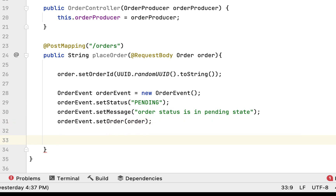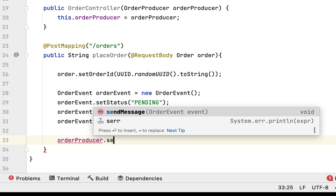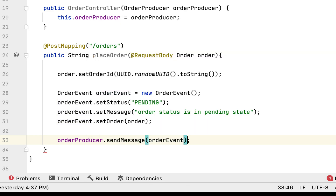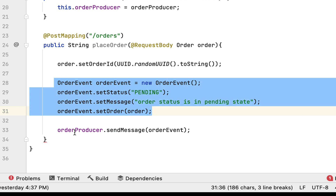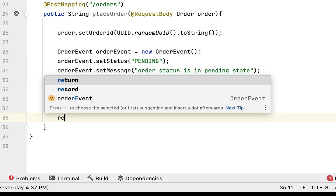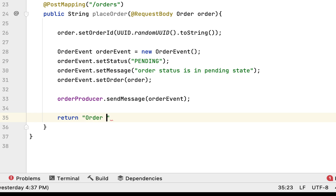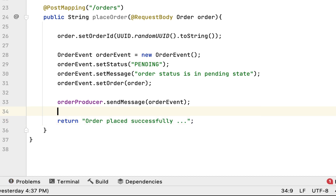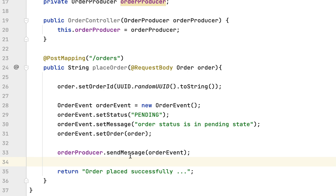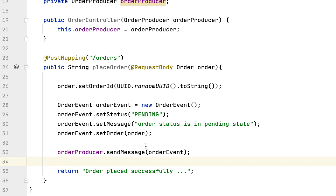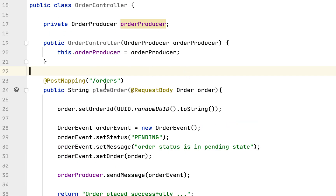Next, call the orderProducer object and invoke its sendMessage method, passing the orderEvent object. Then return a string response like 'order placed successfully'. We have now created a simple REST endpoint — the placeOrder REST API handles HTTP POST requests, creates an OrderEvent object, and passes it to the sendMessage method of OrderProducer.